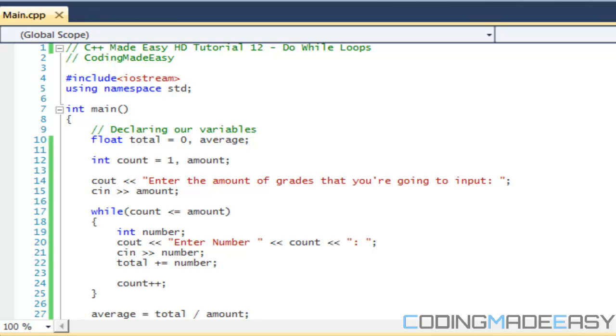Hello everybody and welcome to your 12th C++ Made Easy HD tutorial. In this tutorial we're going to be learning about do-while loops.